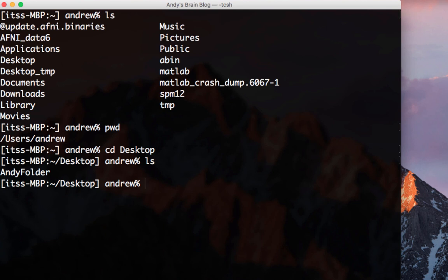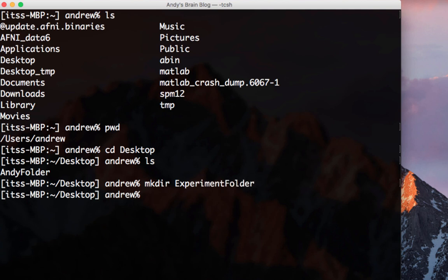We can make another directory by typing mkdir, short for make directory, and then the name of the directory. Type mkdir, experiment folder, and press enter. And then type ls.